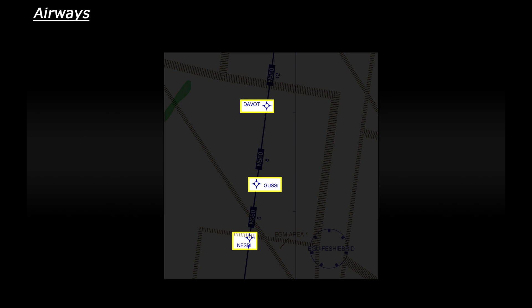So for example if a plane was passing over this top waypoint the pilot would say okay we're flying over Davot now. They wouldn't say we're flying over Delta Alpha Victor Oscar Tango - it's just too long and too confusing. Just as a quick example the other two would be pronounced as Gussie and Nesdie.